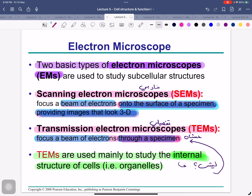We talked about the light microscope, which can magnify 1000 times. Now we're talking about the electron microscope. There are two basic types of electron microscope: the scanning electron microscope (SEM) and the transmission electron microscope (TEM). The electron microscope shows much more detailed things. The scanning microscope shows external things; the transmission microscope shows detailed internal things.